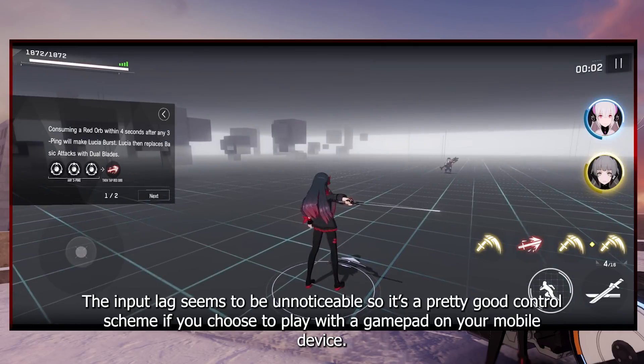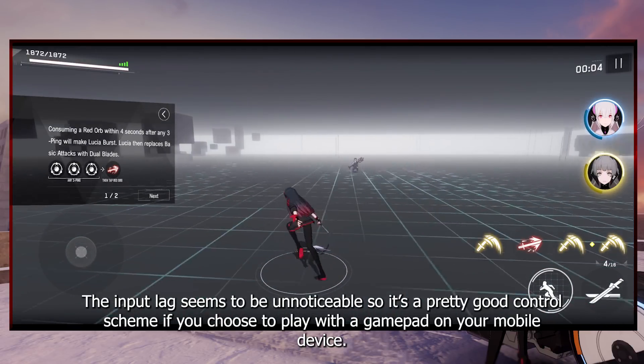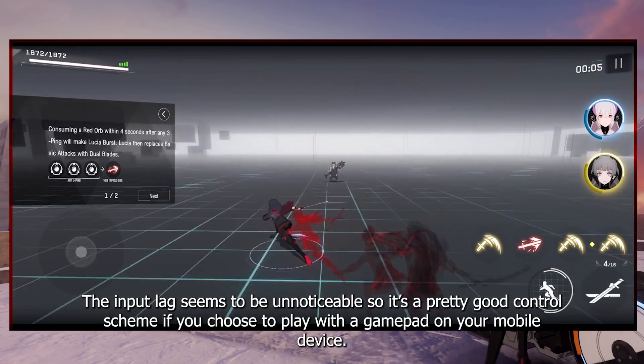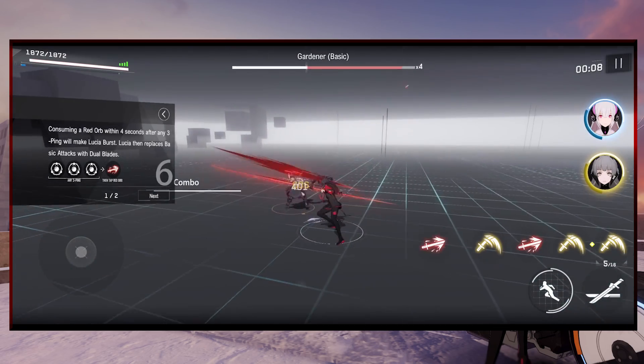The input lag seems to be unnoticeable, so it's a pretty good control scheme if you choose to play with a gamepad on your mobile device.